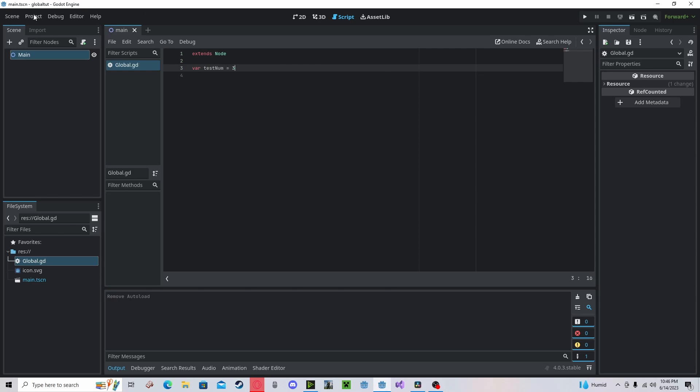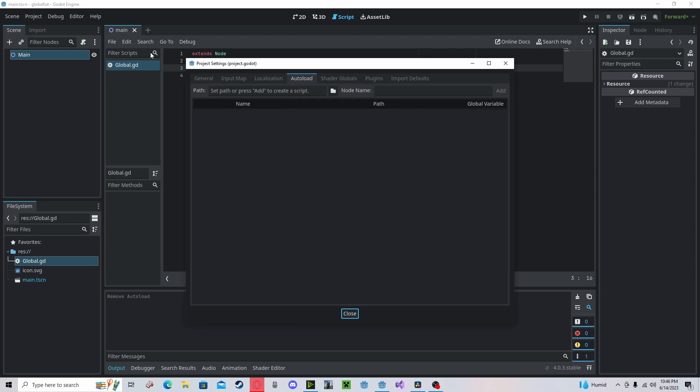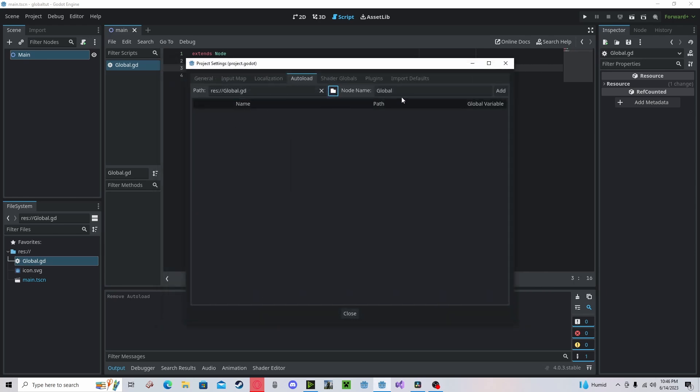Okay, now you got to go to project, project settings, auto load. In here you can click your folder and find your script that you just made. And this node name is what you will call to reference this script. So I'll keep it at global, but you can change it.